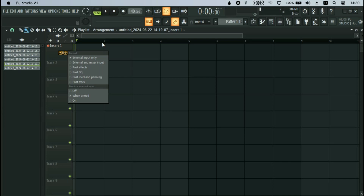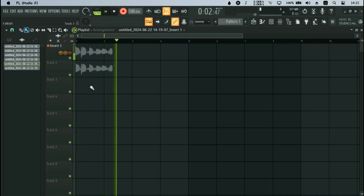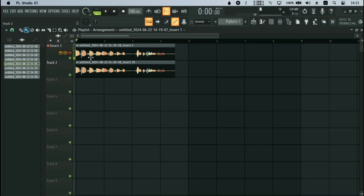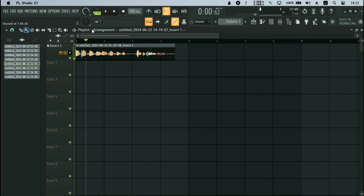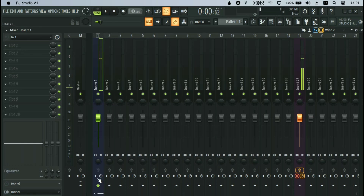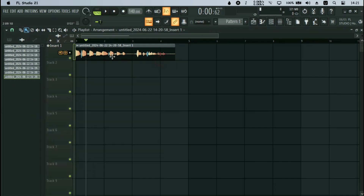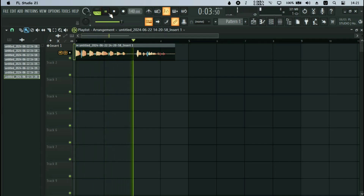I'll turn off the monitor and then record — 'one two three four.' You can see it is recorded. To listen back, I unarm the recording. I need to move the clip to the linked insert to hear it play back — 'one two three four.'